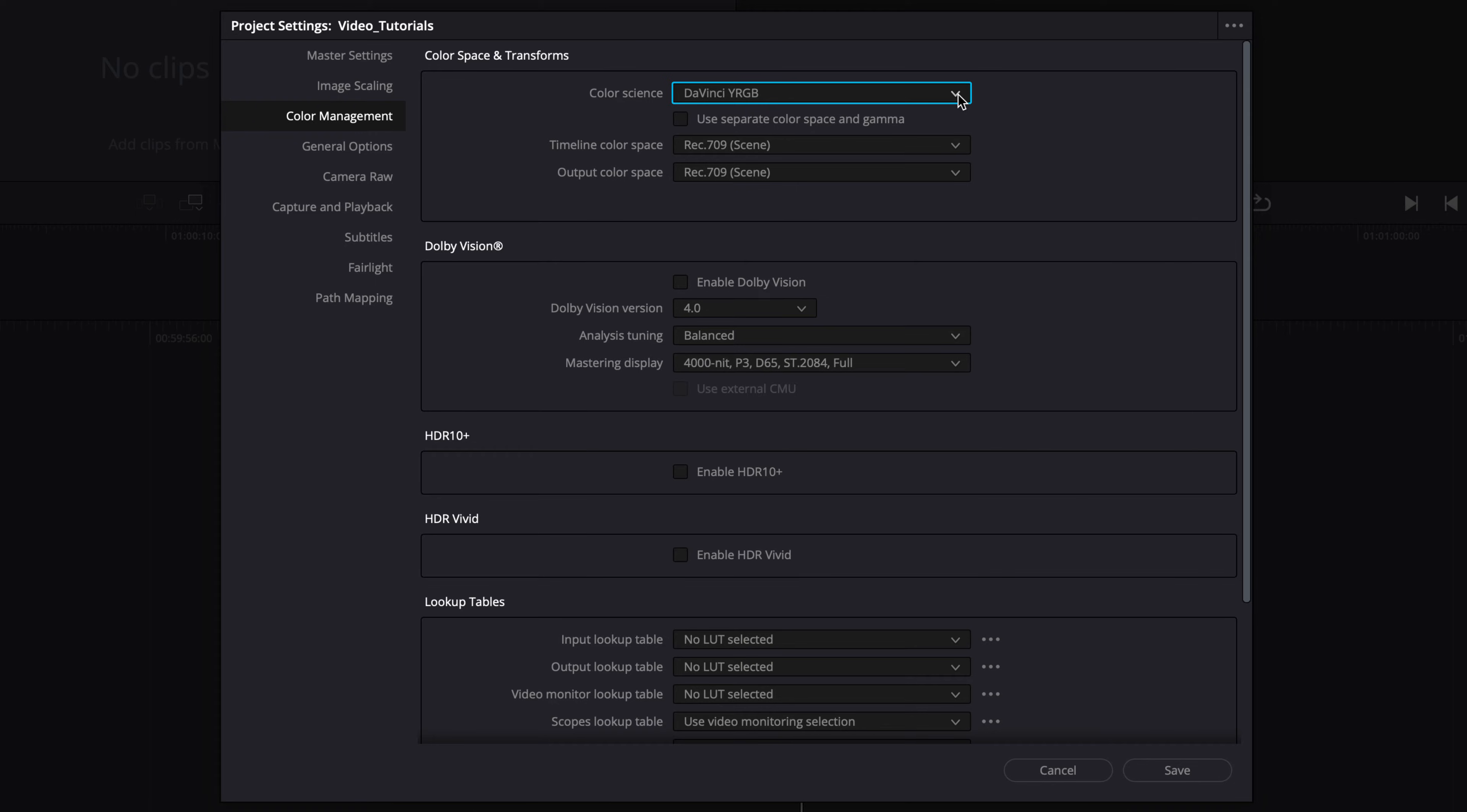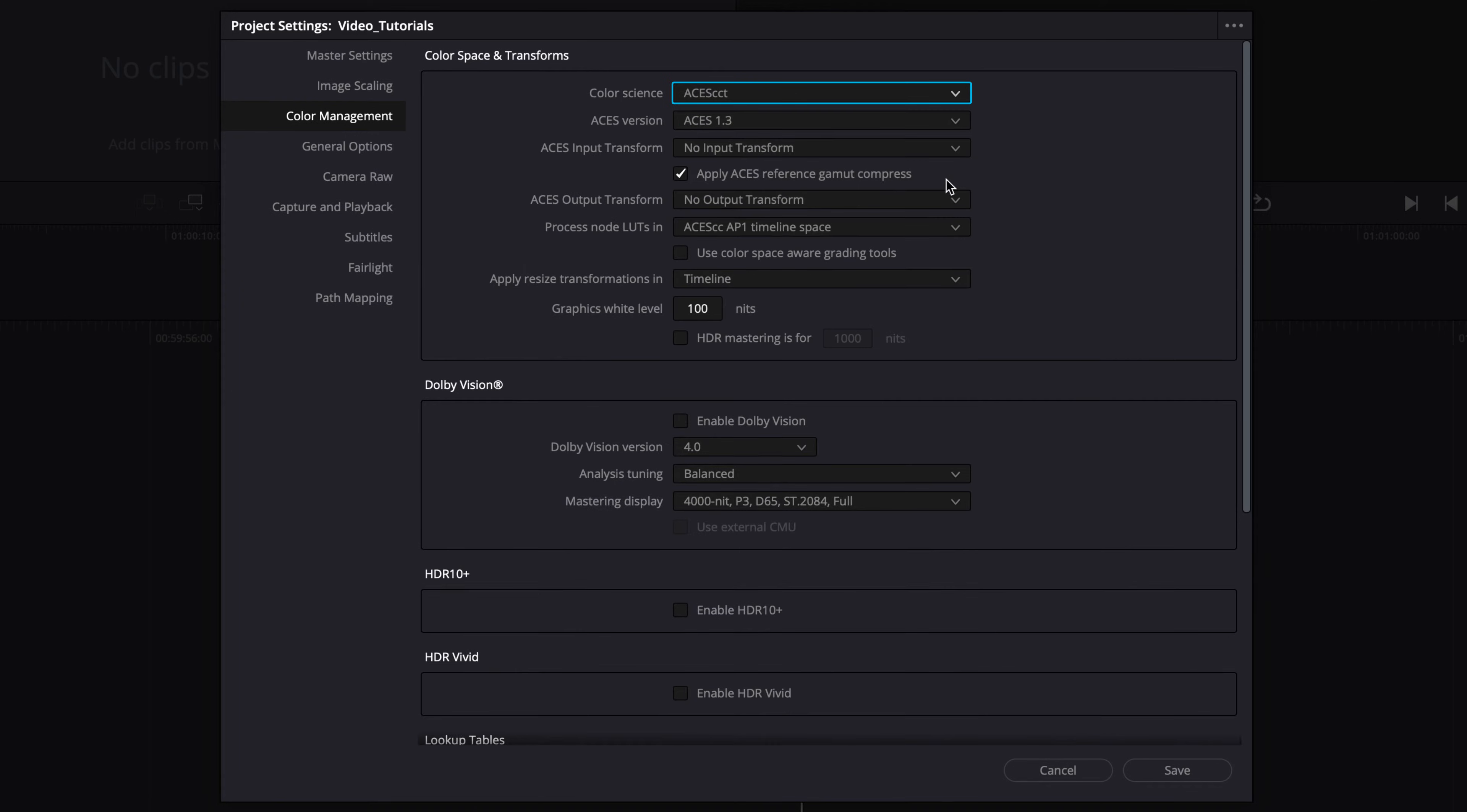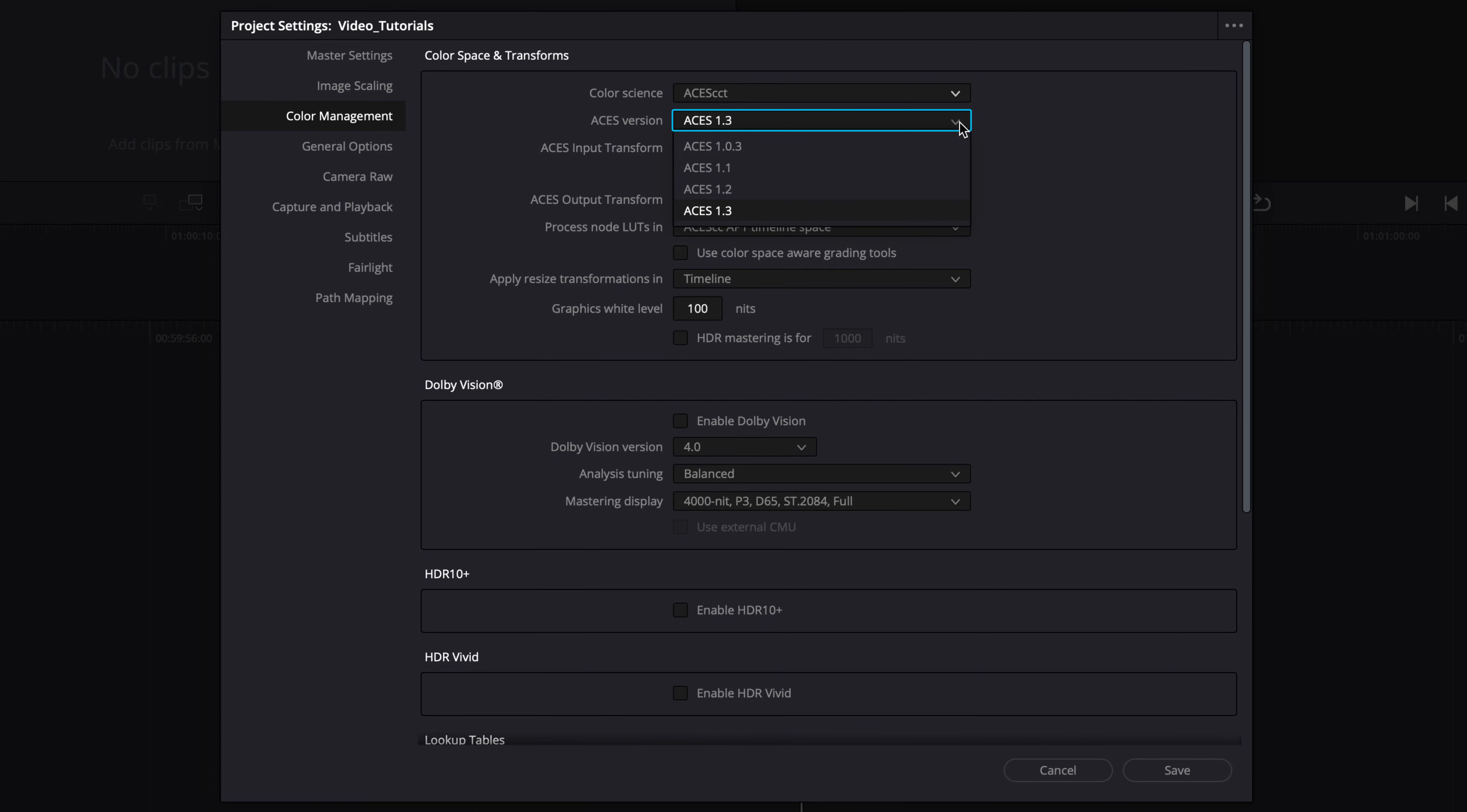For Dolby Vision projects, you may want to use a scene-referred color-managed grading option. For this video, we're selecting ACES CCT. This is the version of ACES that is used for color grading.